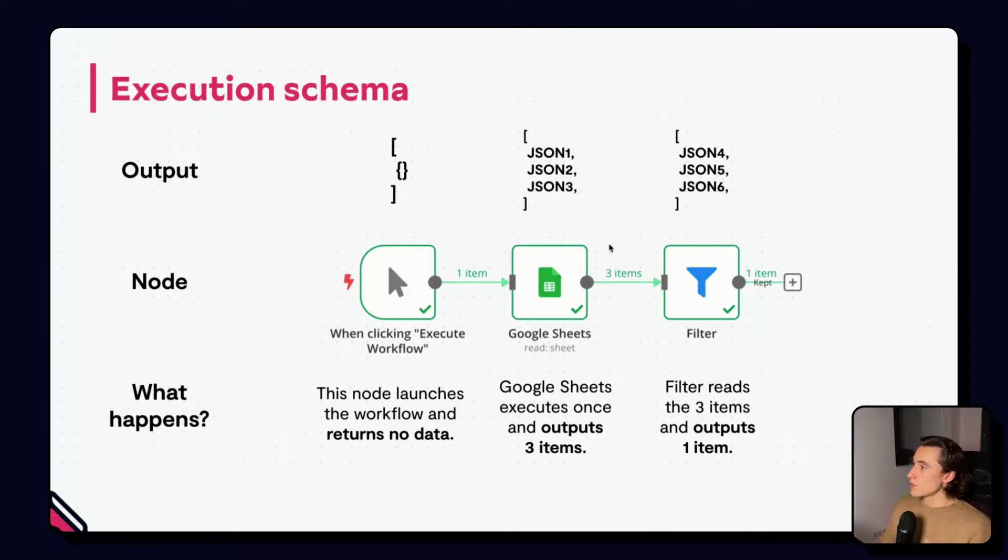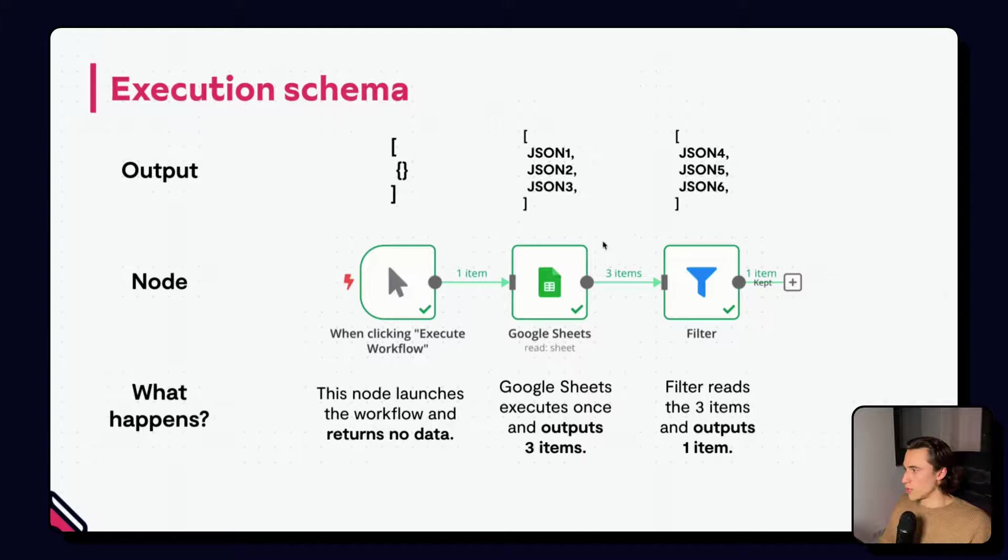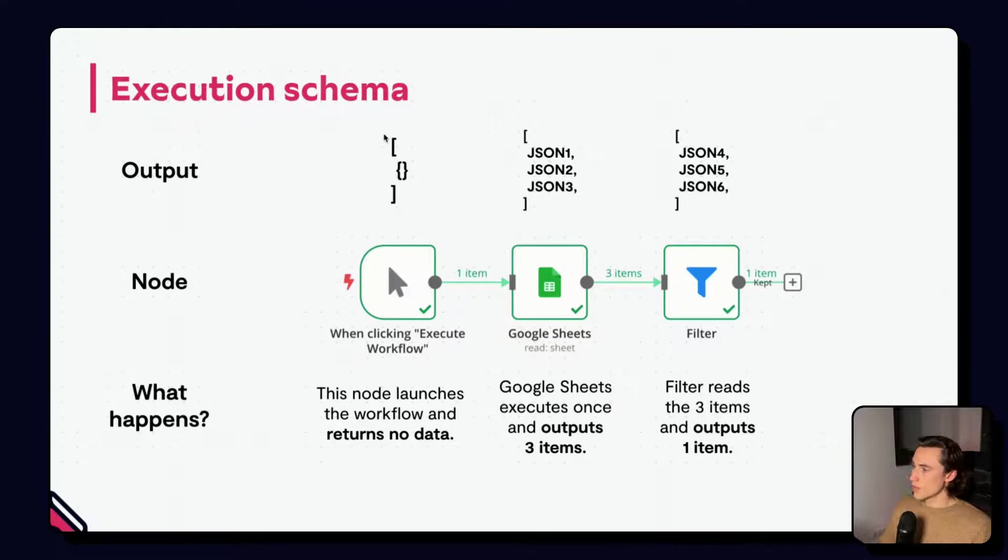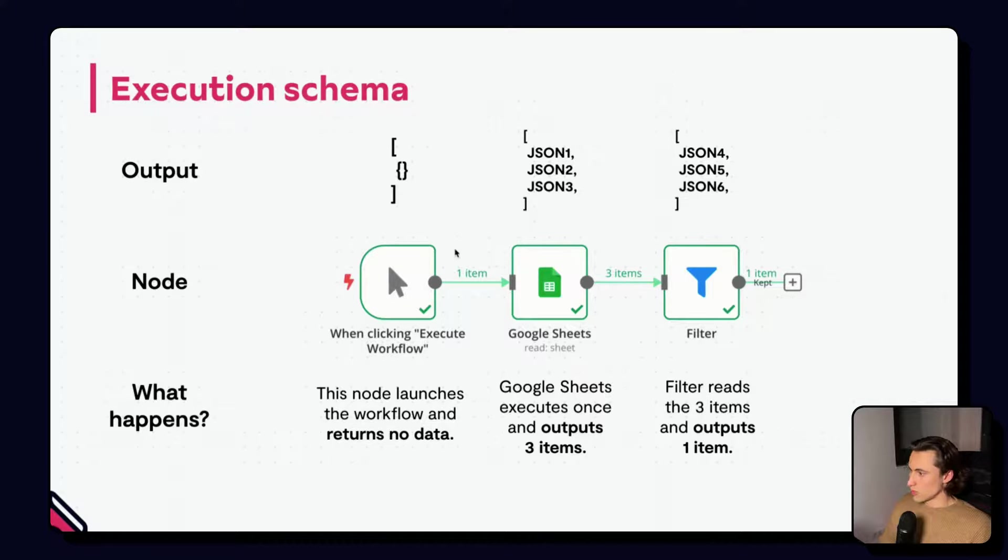The execute workflow node launches and returns an empty JSON, so no data at all. And, here, we can see we have our empty JSON in a list. This is returned so that the next node can execute once, because we have one item.